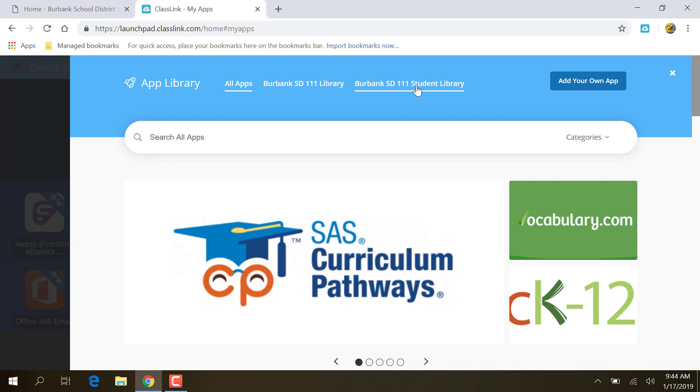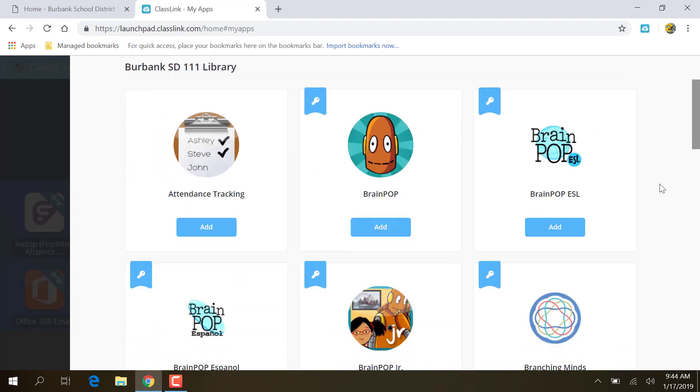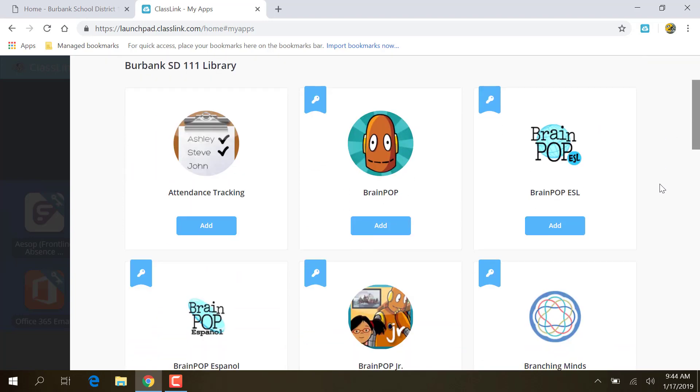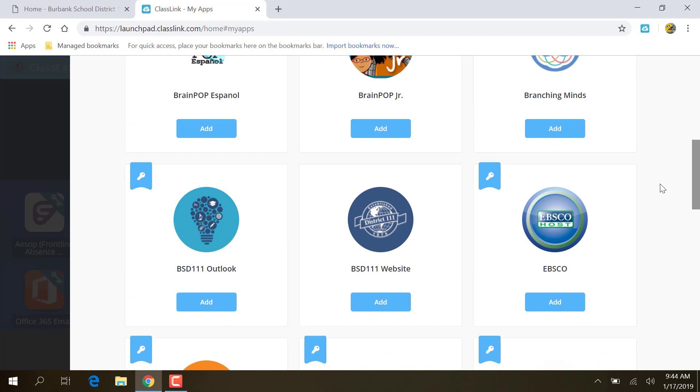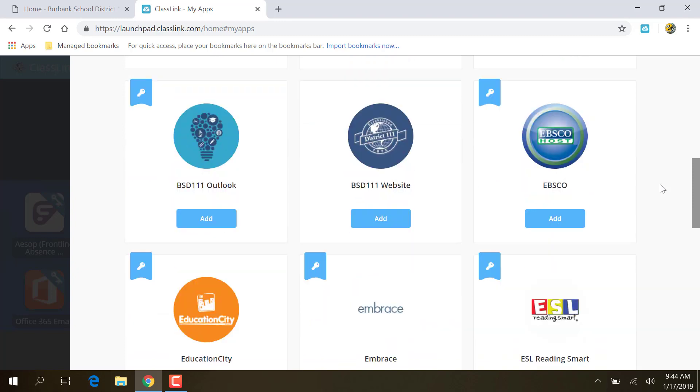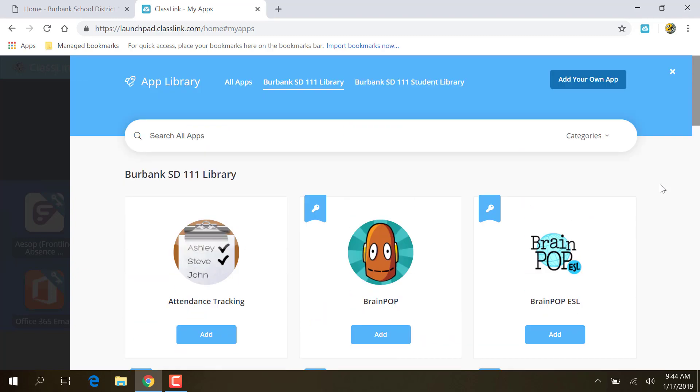This is only things that are approved by our administration for the students to access. This is going to be everything that Burbank District owns, and this is everything ClassLink owns. I think for the most part you're going to stay away from this. So I'm going to do Burbank School District Library. This is all the stuff that we have approved. If there's something on here you think is missing, put in a help desk and let us know. I think we've got most of it now. But I'm looking for Renaissance, so I can either come up here and type Renaissance Search or I can scroll. I will search for Renaissance.